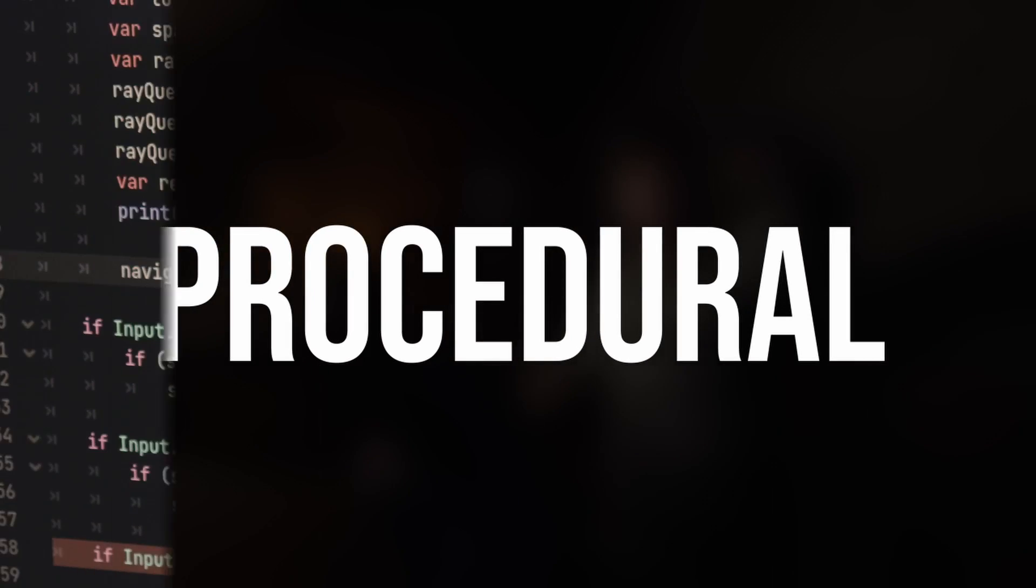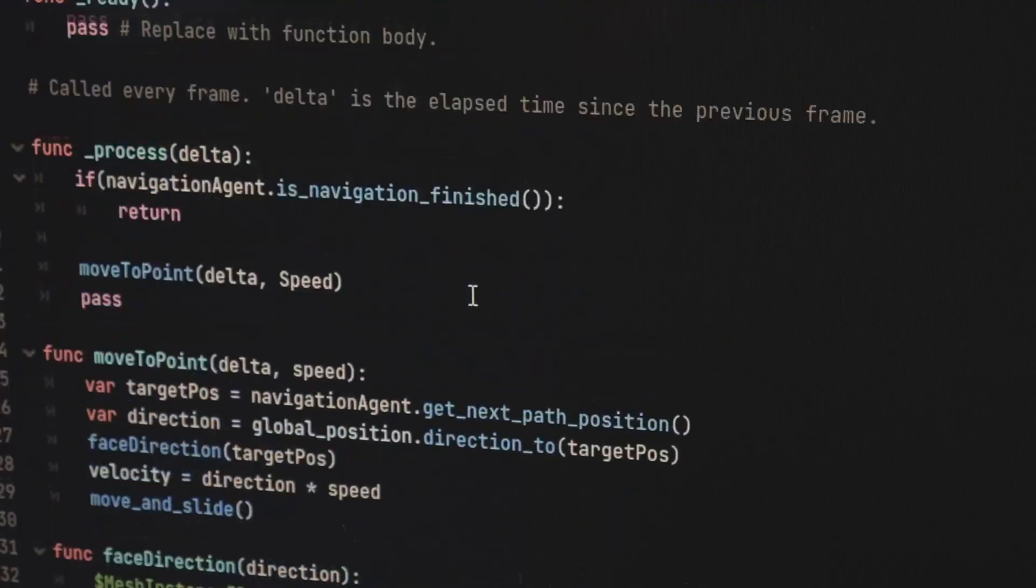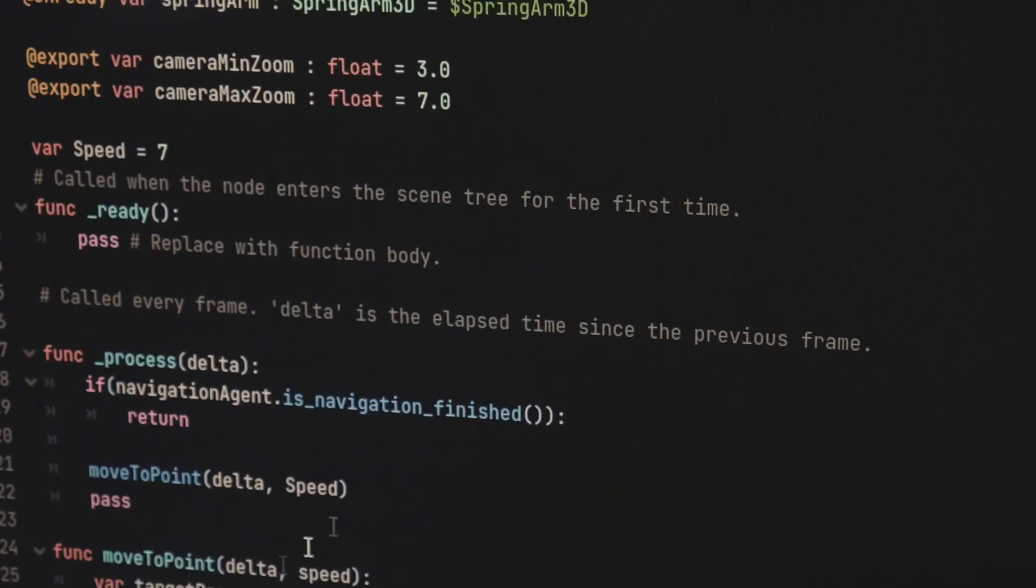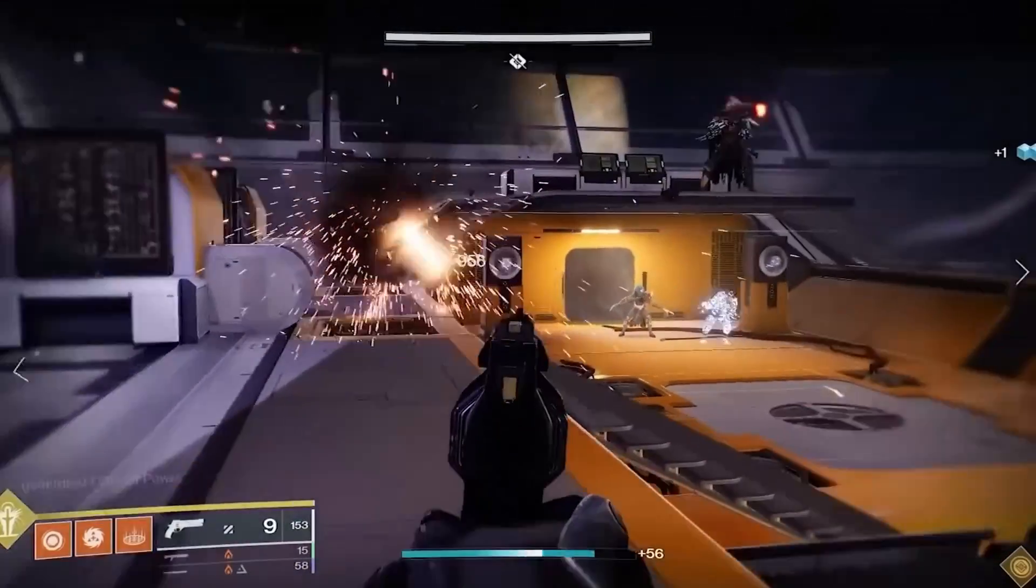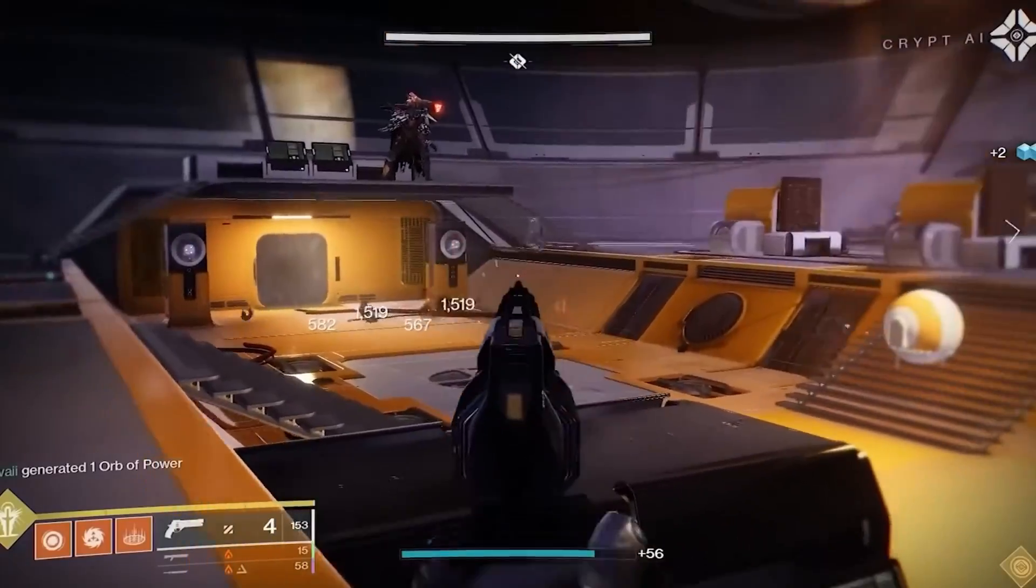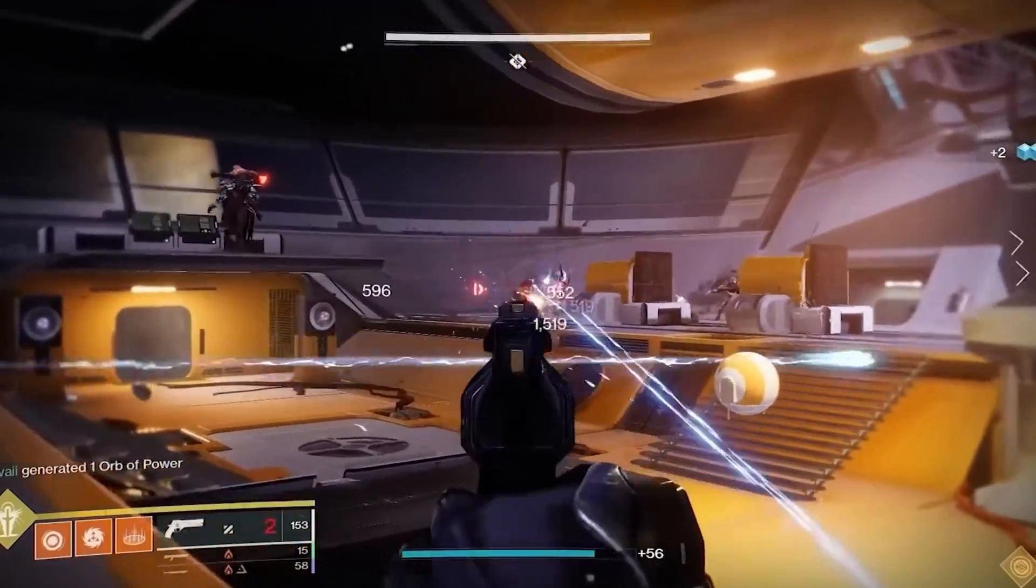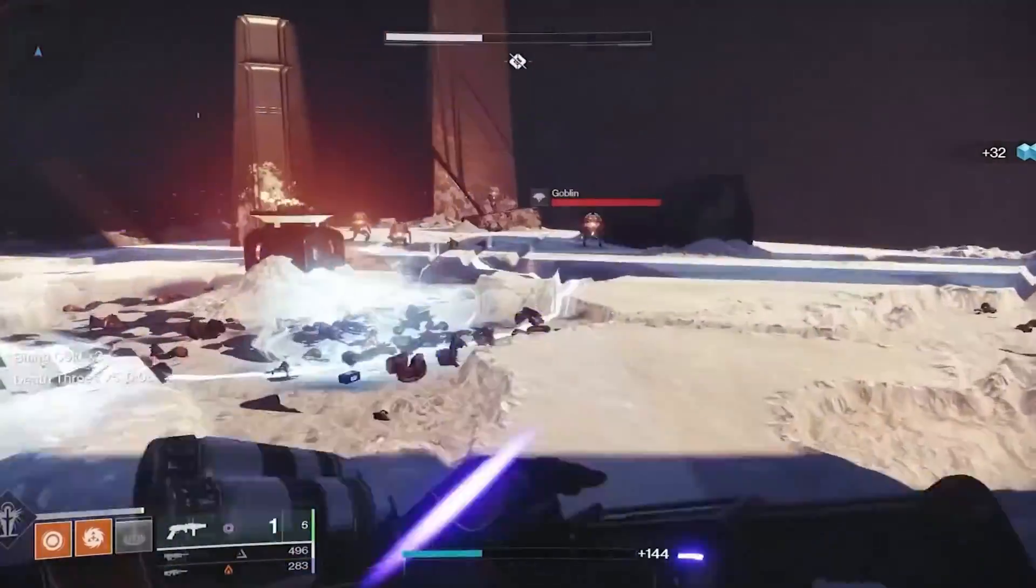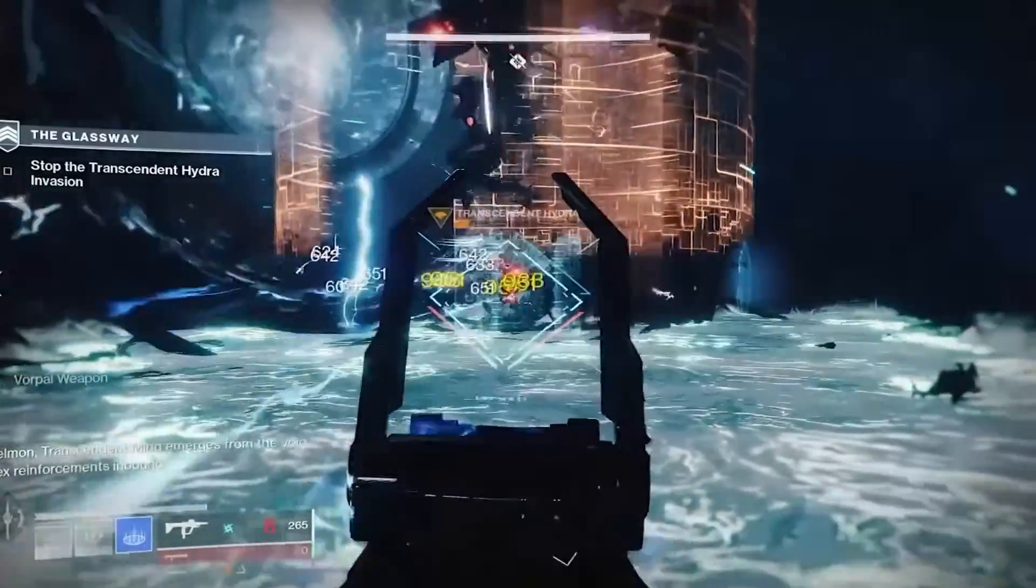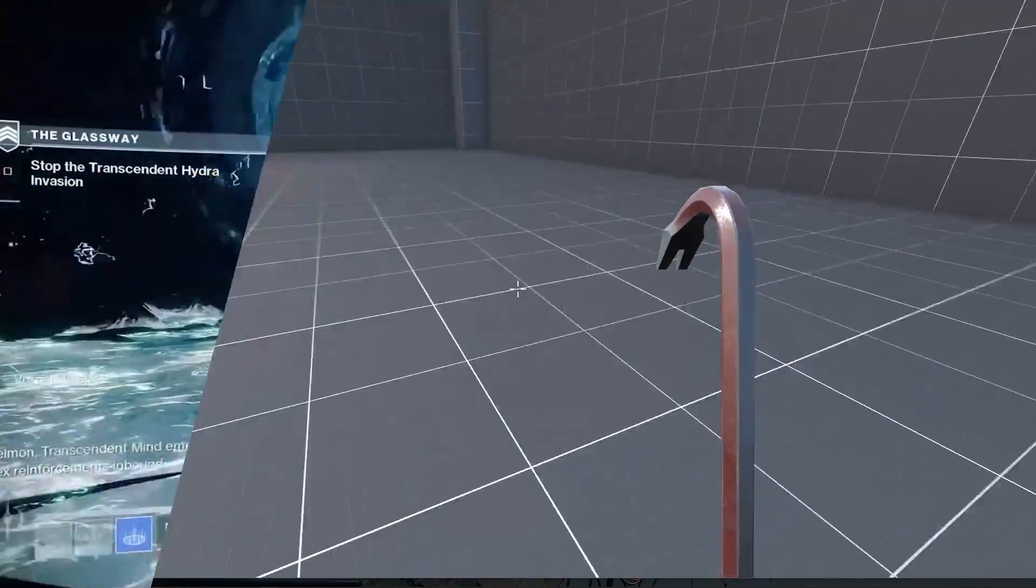When I say procedural, it just means we're going to be moving our weapon mesh using pure code and mathematics. You can absolutely create idle animations by hand, but if you can offload that work to code and replicate it for every weapon, you're going to save yourself a lot of time.